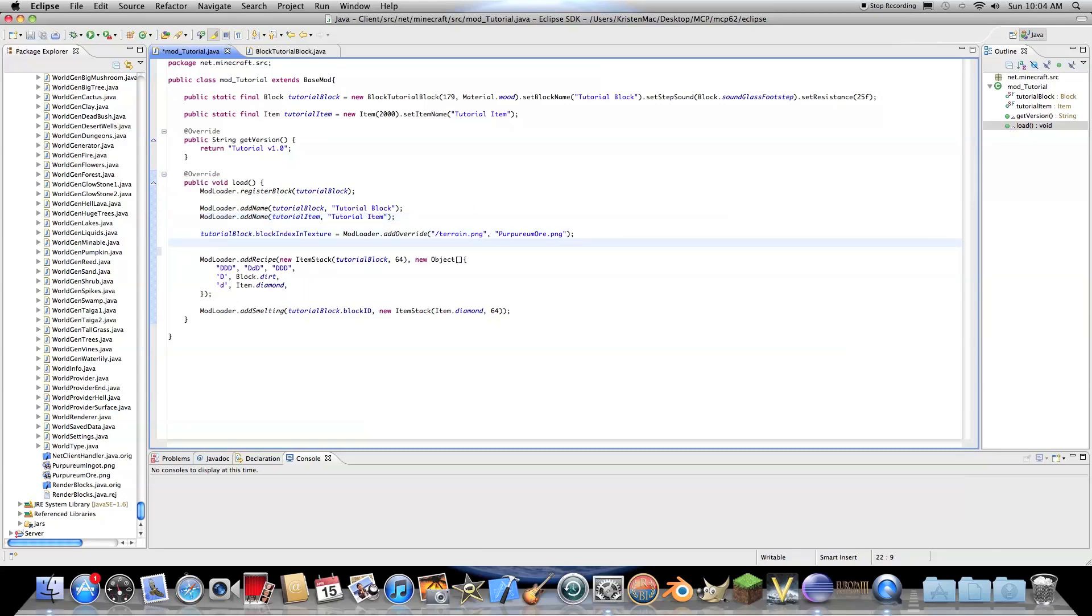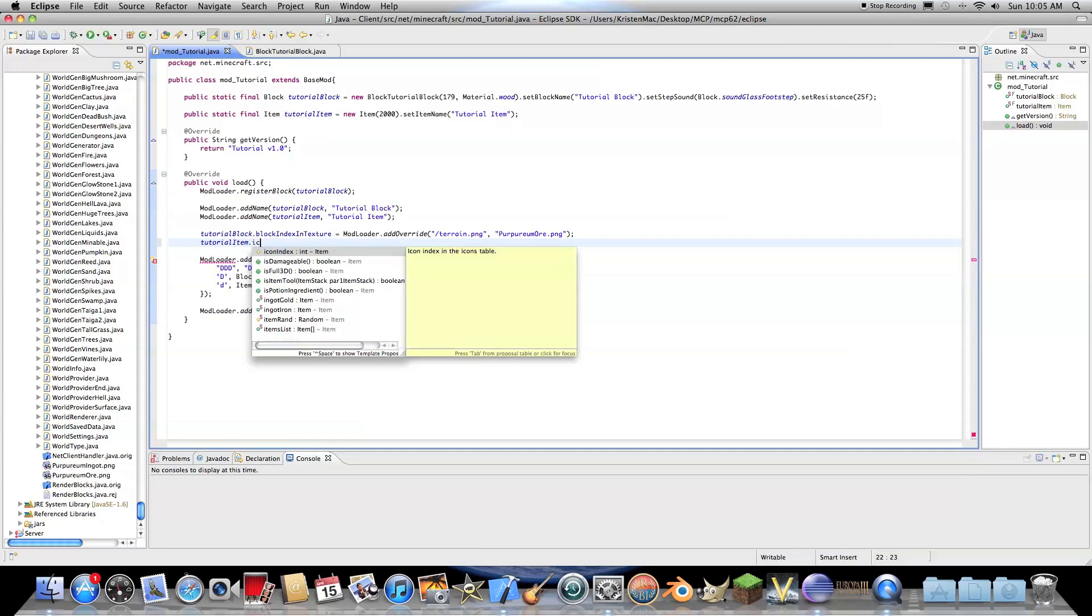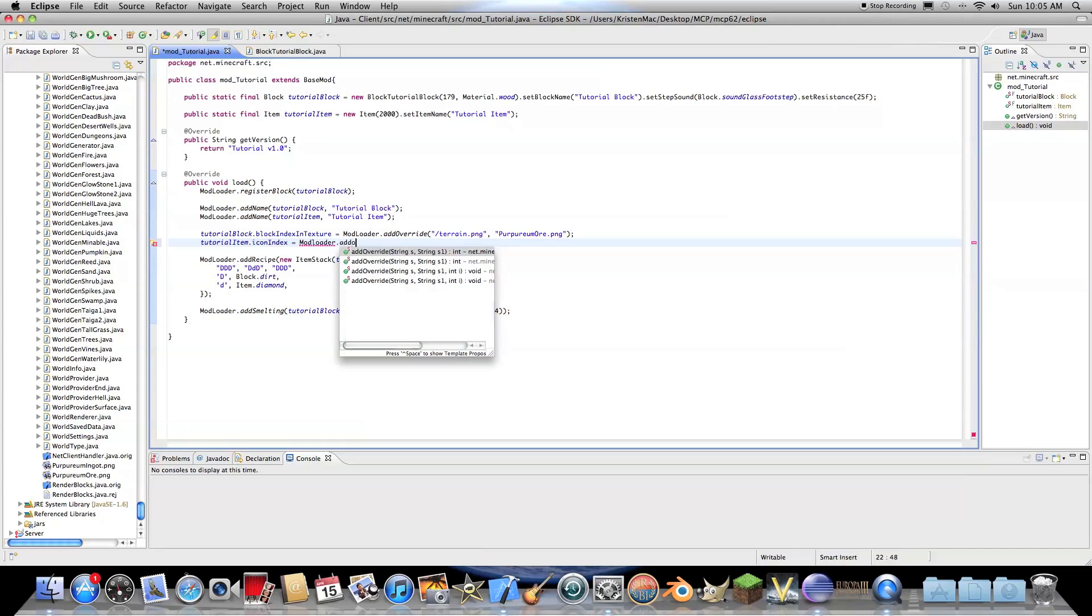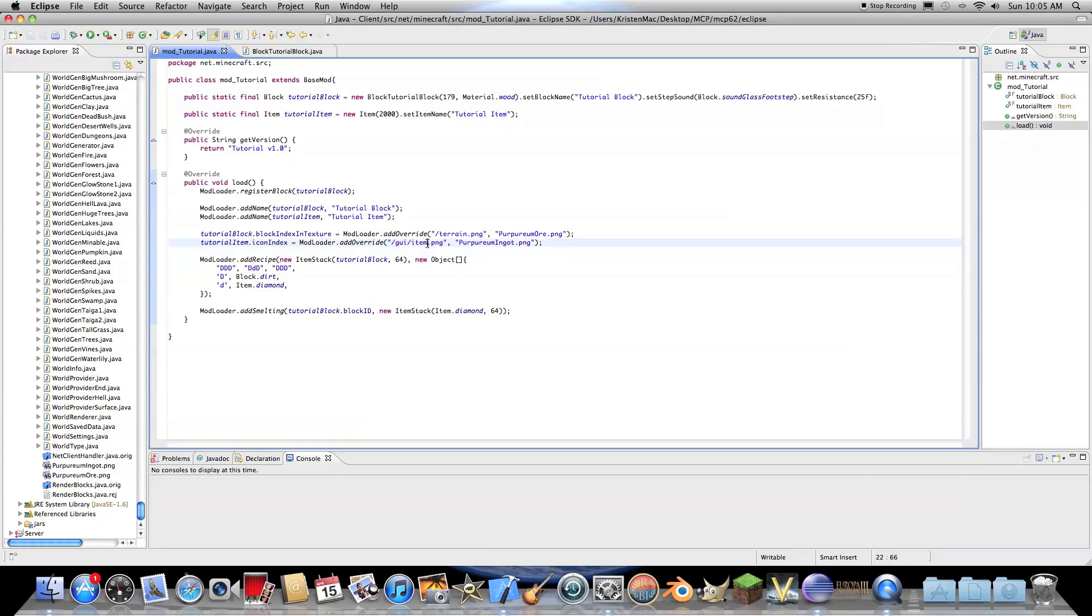Then we need to go ahead and do tutorial item dot icon index equals mod loader dot add override. And then here you need slash gooey slash items dot png and then the name of your texture. This is just going to be purpurium ingot dot png. It's the name of mine. This is items.